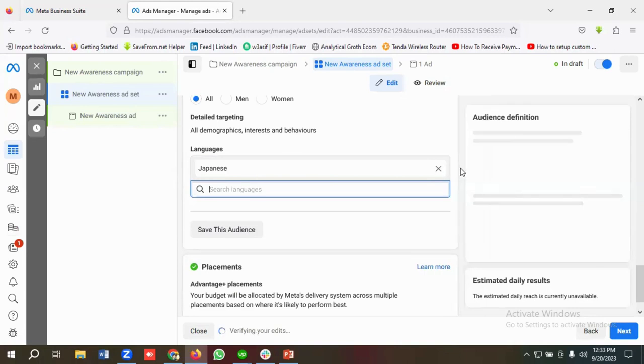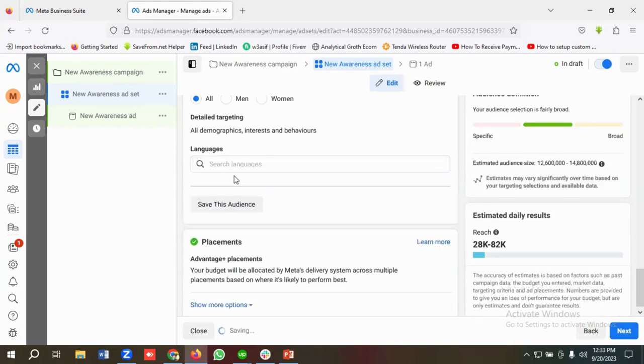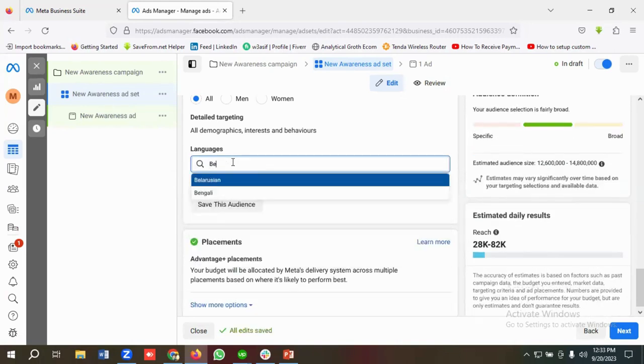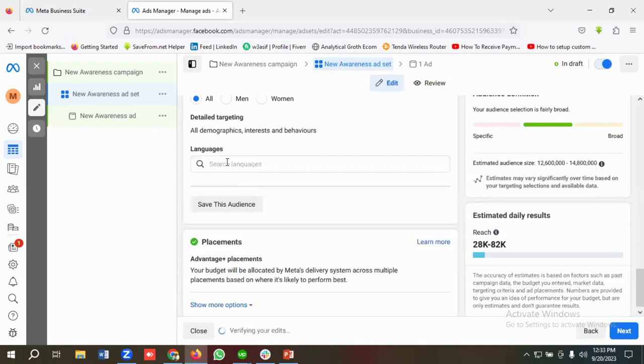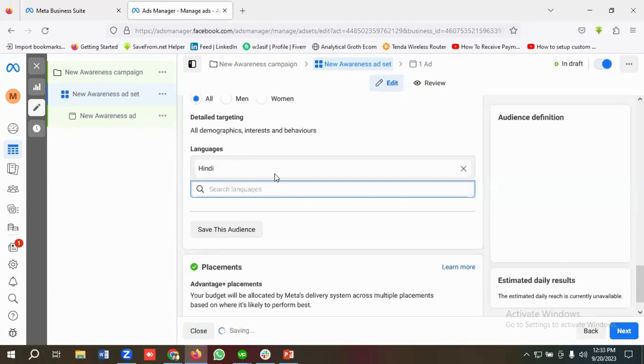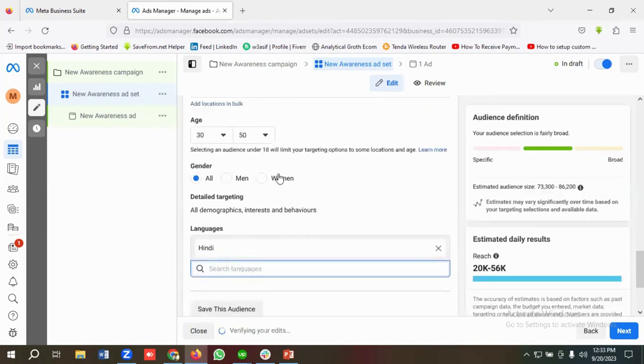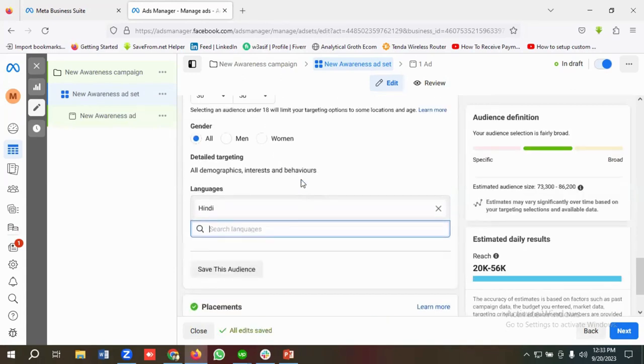For example, you want to target Bengali, then you can target Bengali as well. Similarly, if you want to target Hindi, then you can search for Hindi and target for Hindi. So that is how we can create audiences using age, genders, and languages.